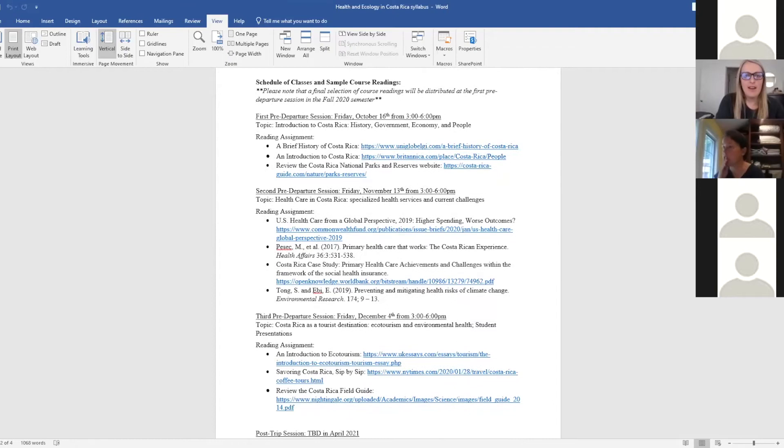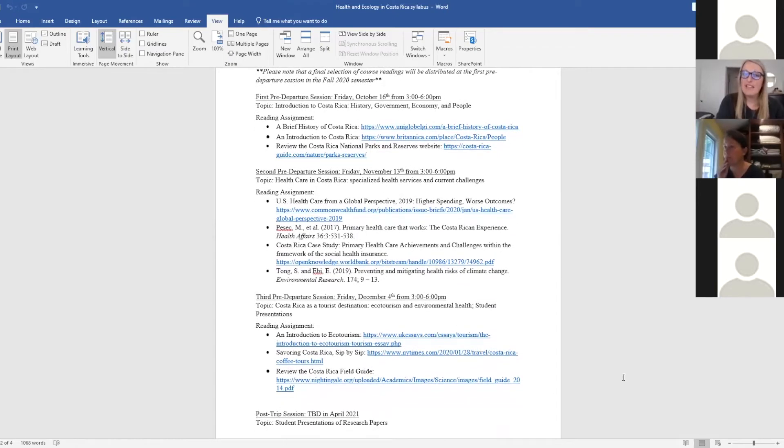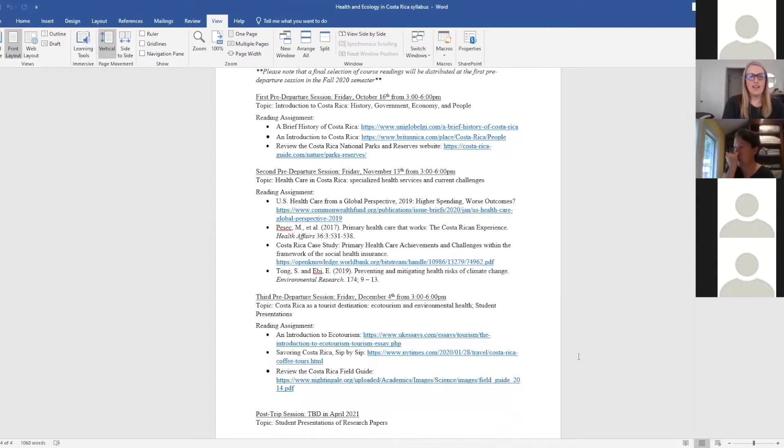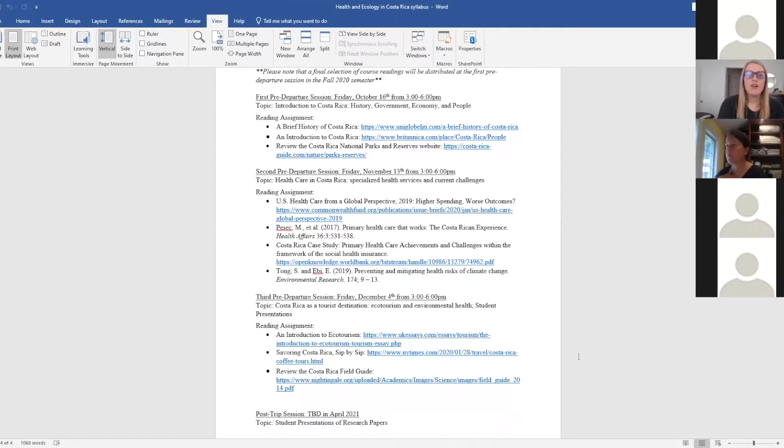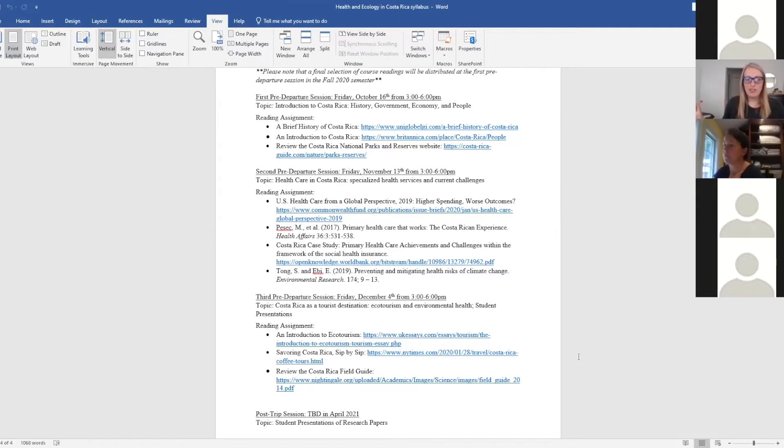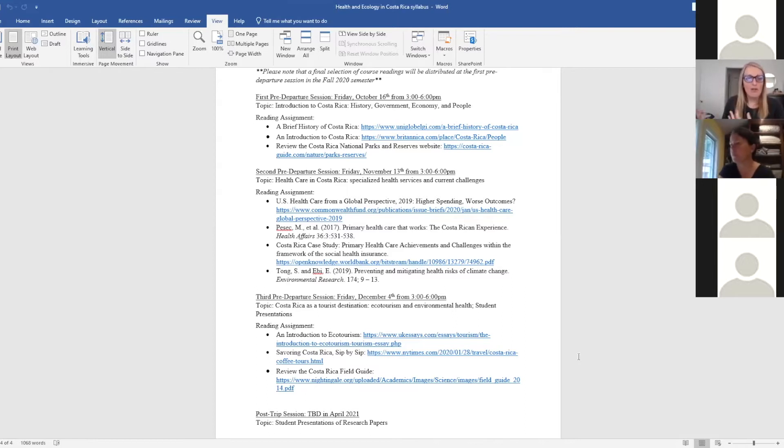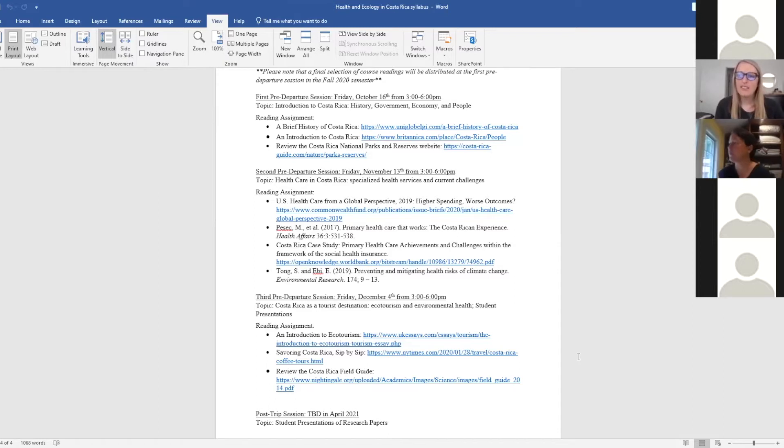These are tentative dates, but just to give you an idea of the sorts of topics that we envisioned for these pre-departure courses. We were thinking the first one would be mostly an introduction to the country, to the people, to the history of Costa Rica, and then we'll have one session each dedicated to the main themes of the class, which are healthcare and ecological health within the country.